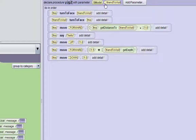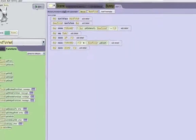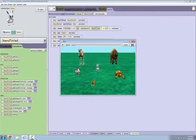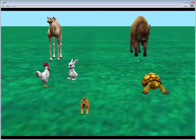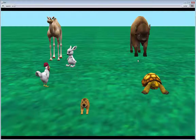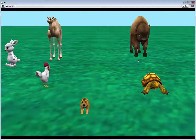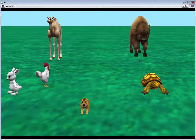So now we can test this if we press run. Perfect.